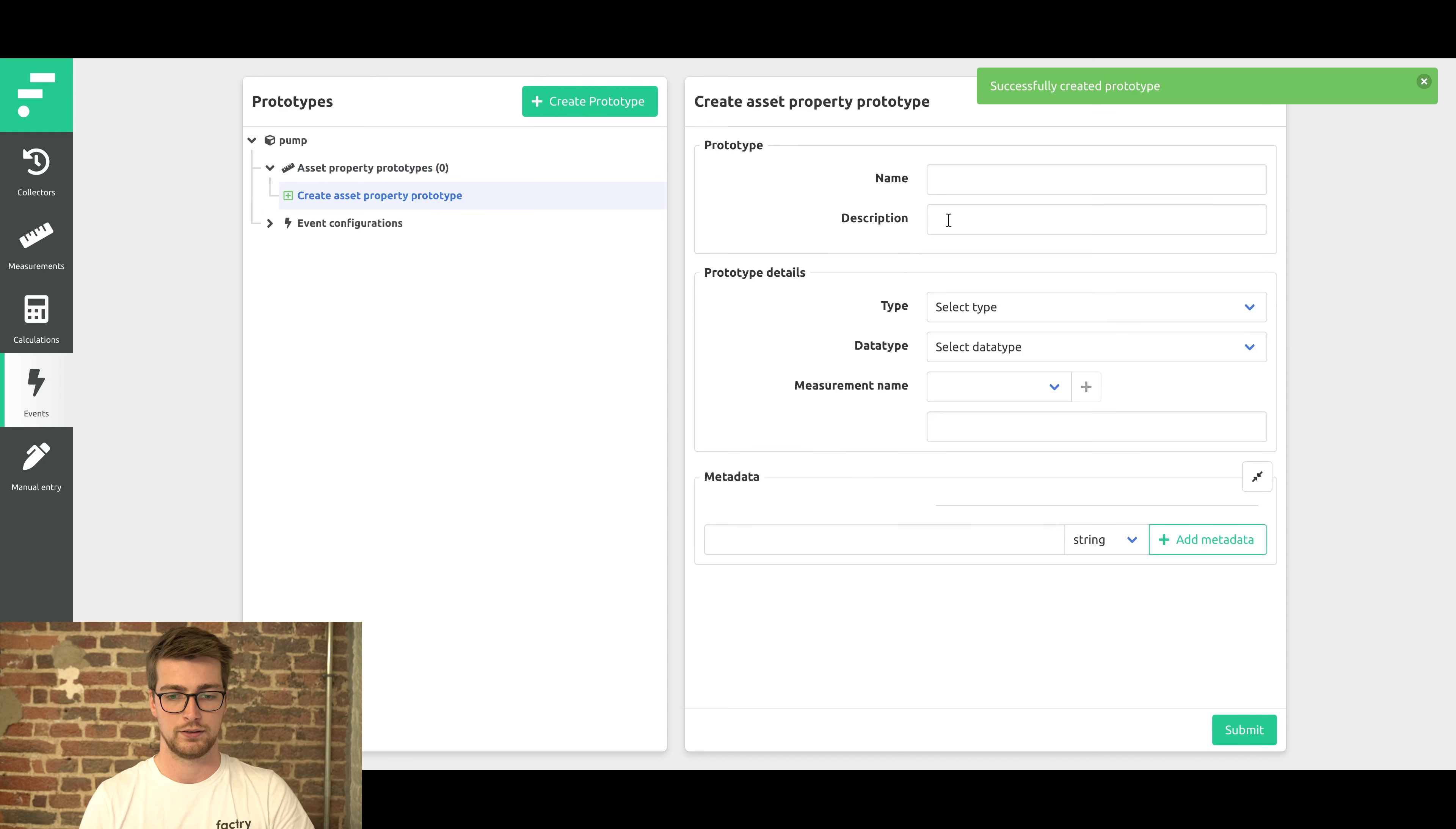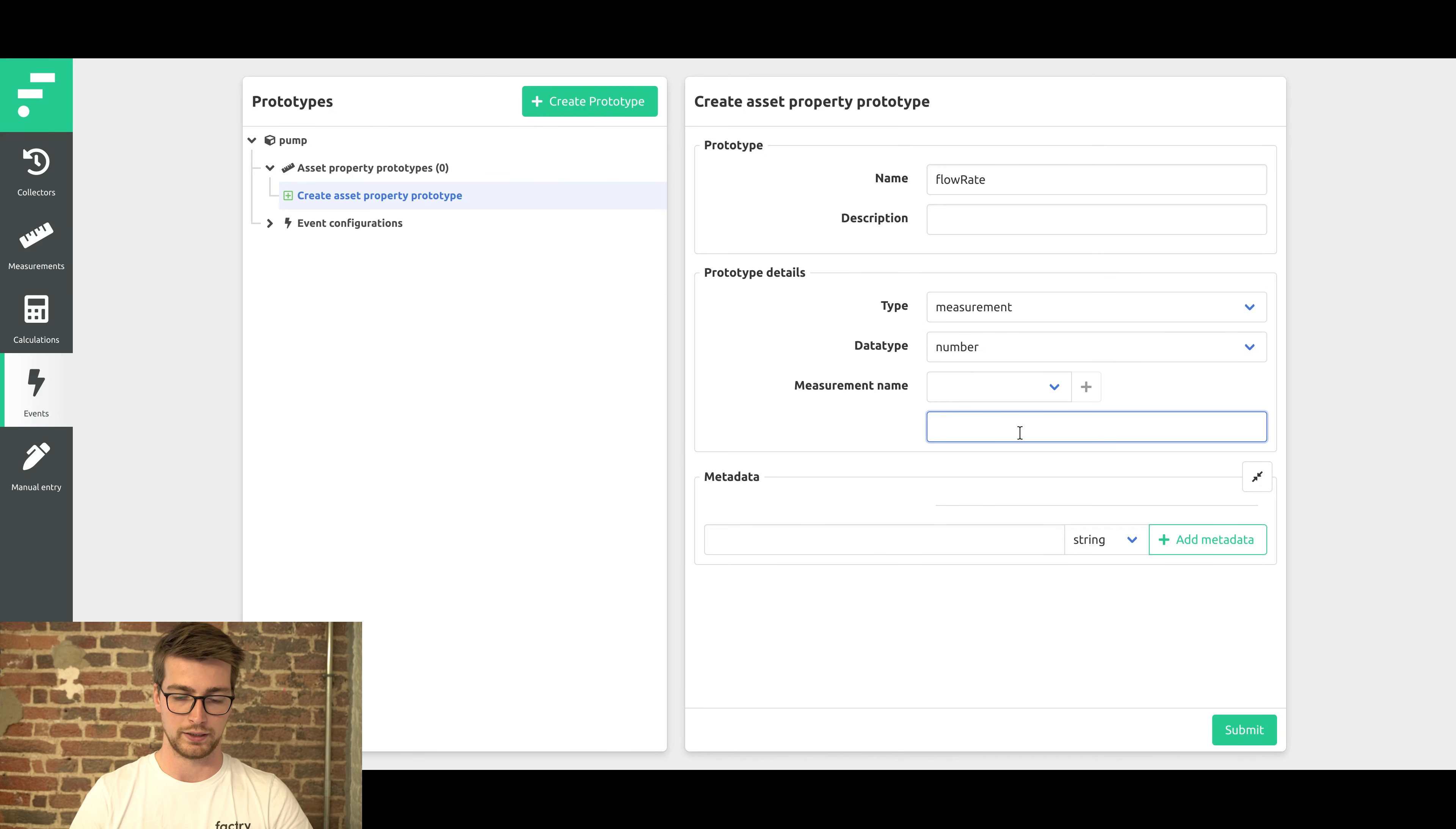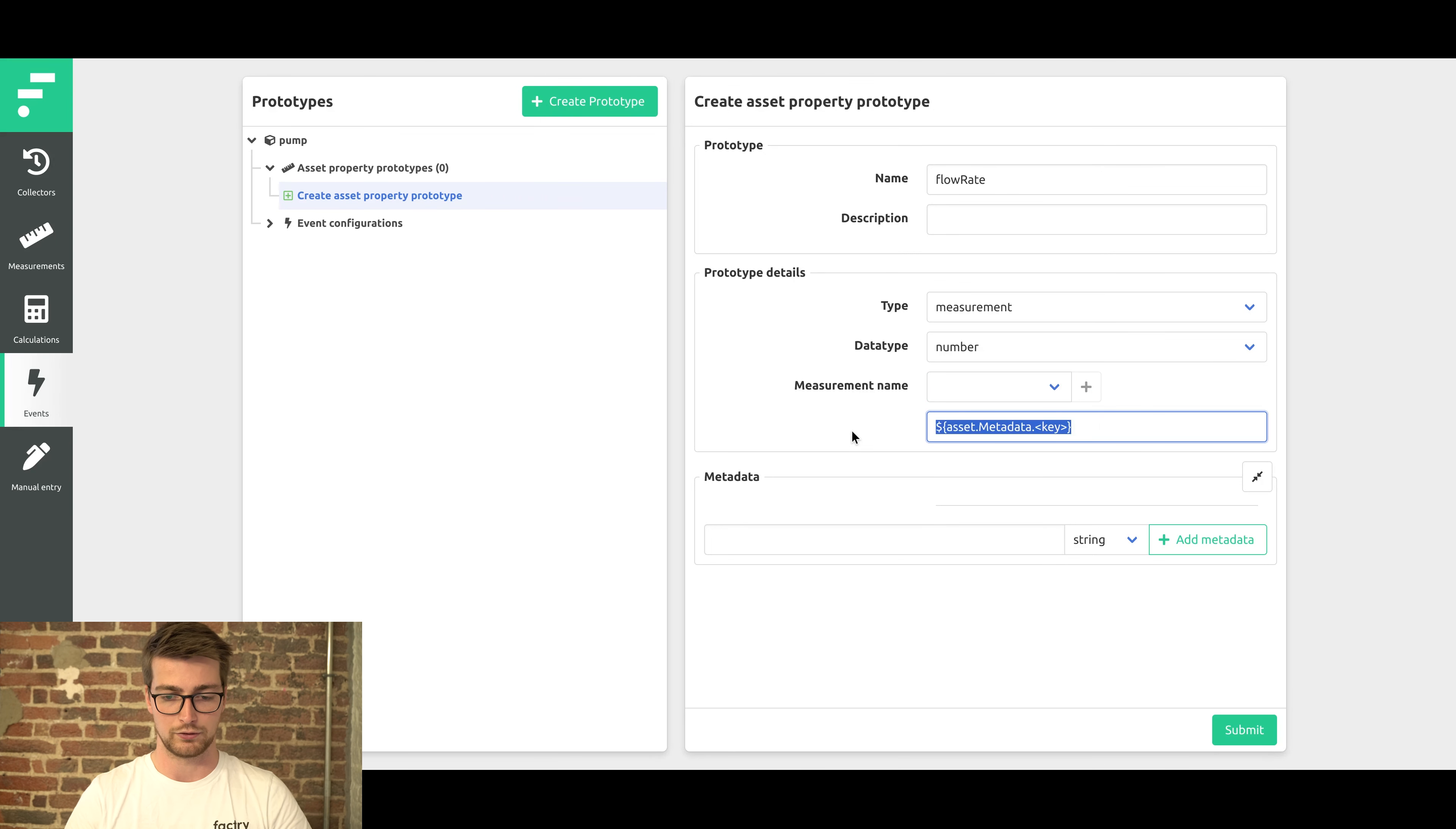So I want to add the flow rate of the pump. This property will reference an existing measurement. Select type measurement, number. And now you need to make templates to link to the measurement name. We'll use the metadata on the asset prototype. I already have this pre-configured, so I need to enter this.